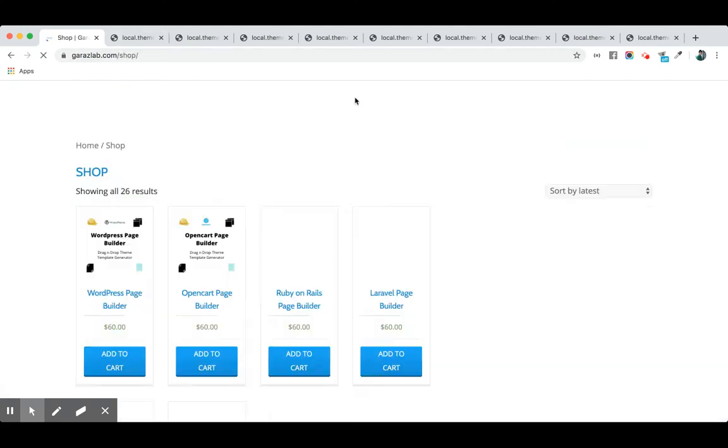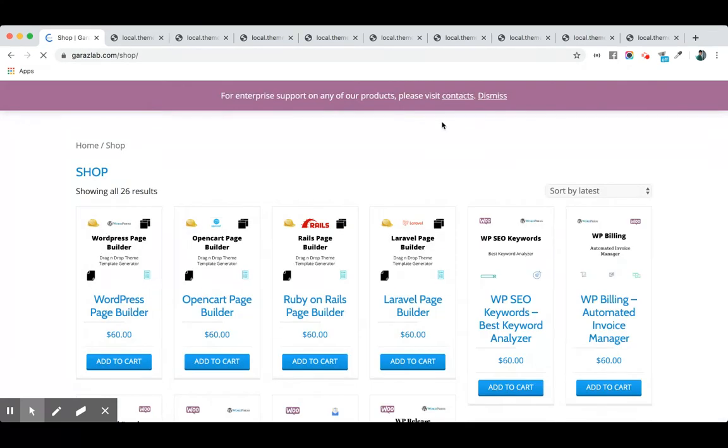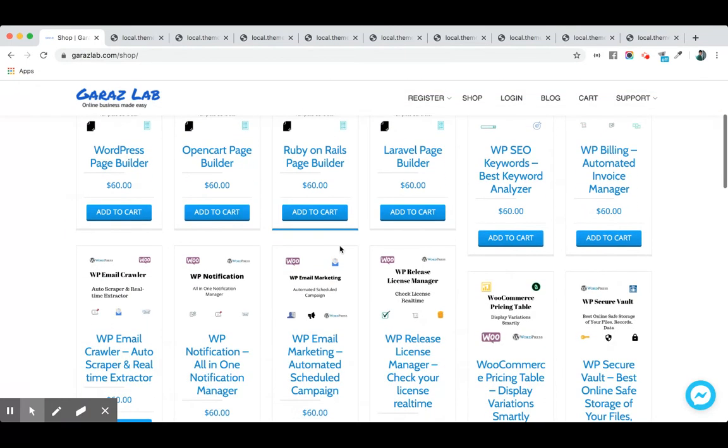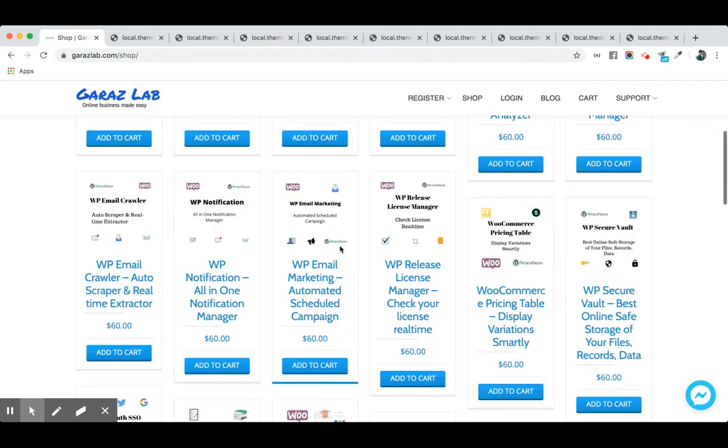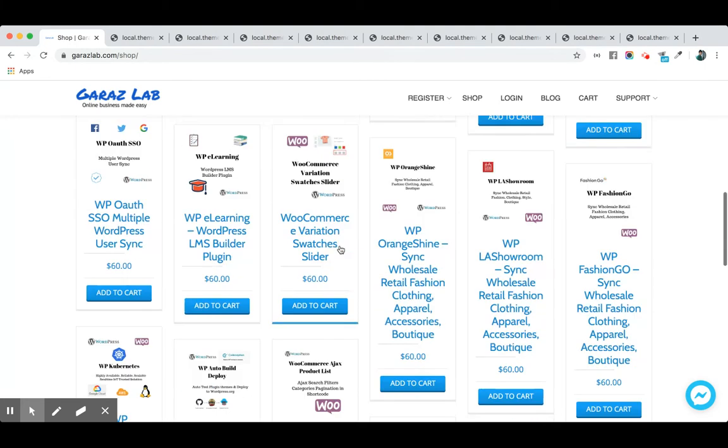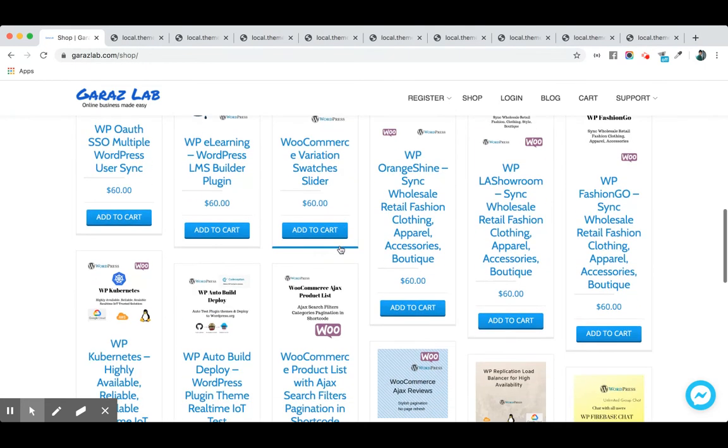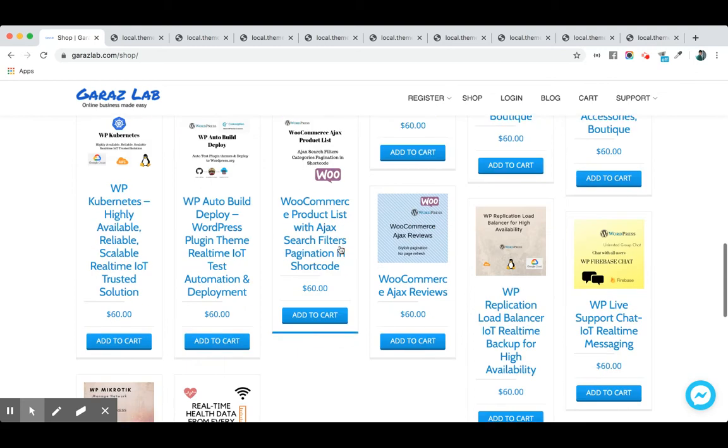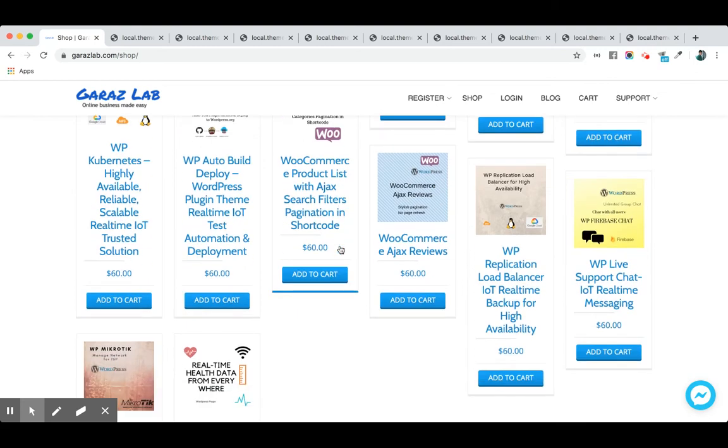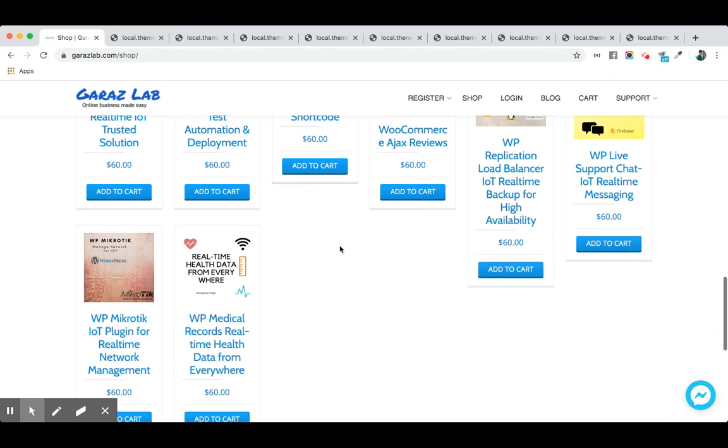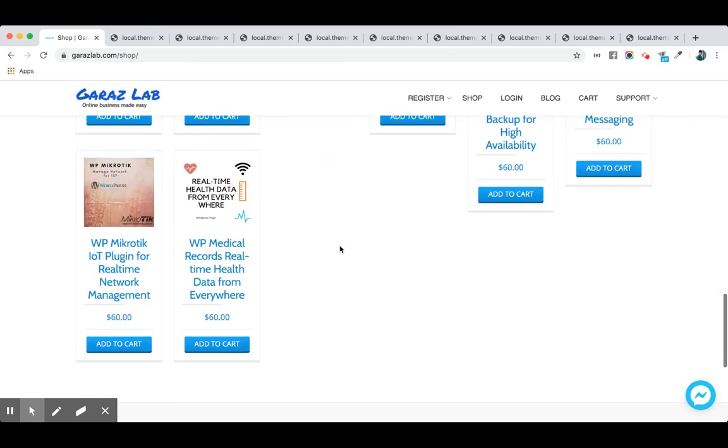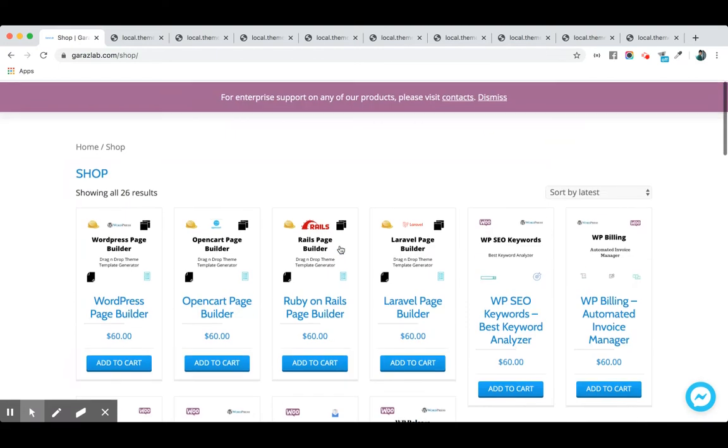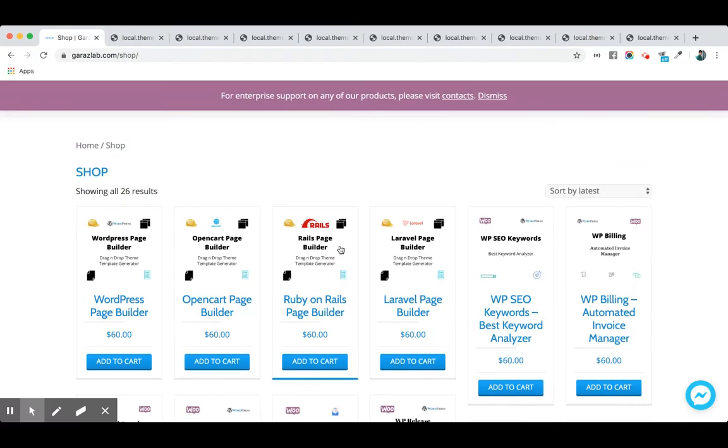Currently we have 26 products listed in our store. So please visit our store and buy any products. Our technical team will guide you about all the details. So let's discuss about Page Builder.